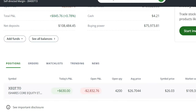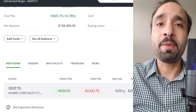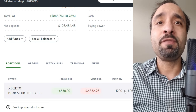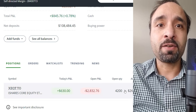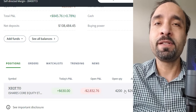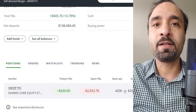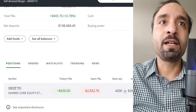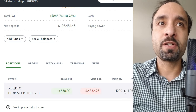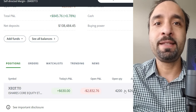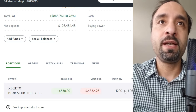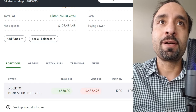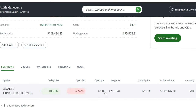It's also worthwhile mentioning that recently we received our dividend income distributions from XEQT, which based on our setup in Questrade was automatically reinvested. It ended up picking up additional full shares of XEQT automatically, adding to our current holdings.